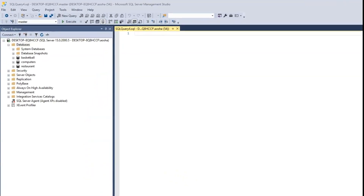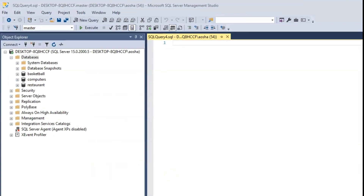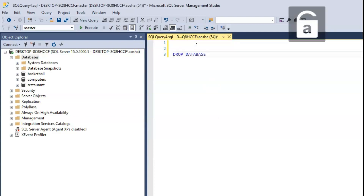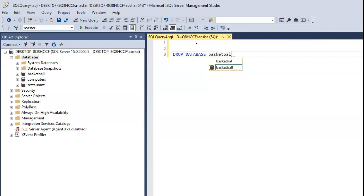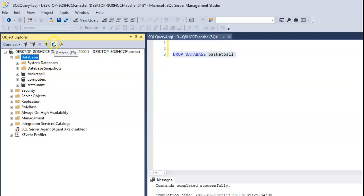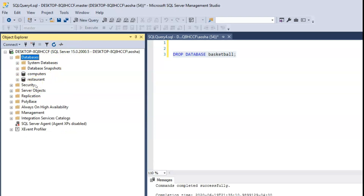Let's go ahead and delete our basketball database. Type DROP DATABASE Basketball and the semicolon, then click Execute. The command completed successfully. It's still showing up in the Object Explorer because our server isn't refreshed yet — if we click on Databases and refresh, now we see that it's no longer there.